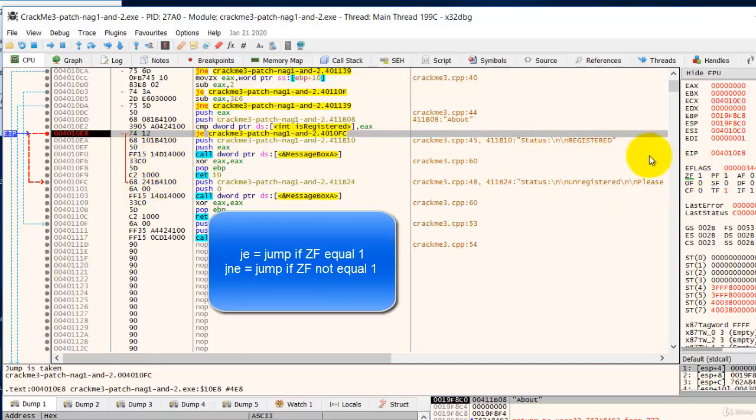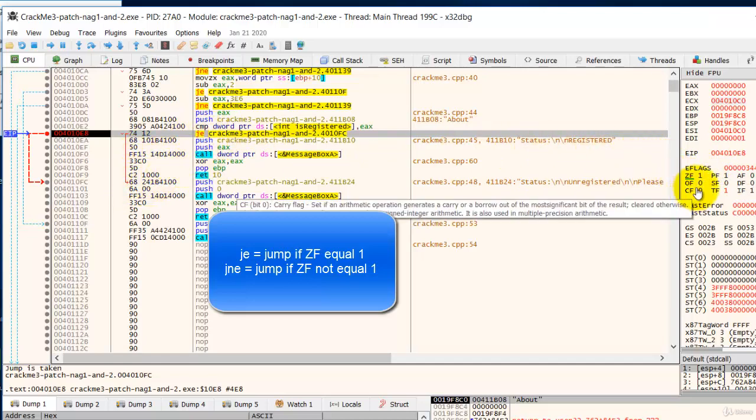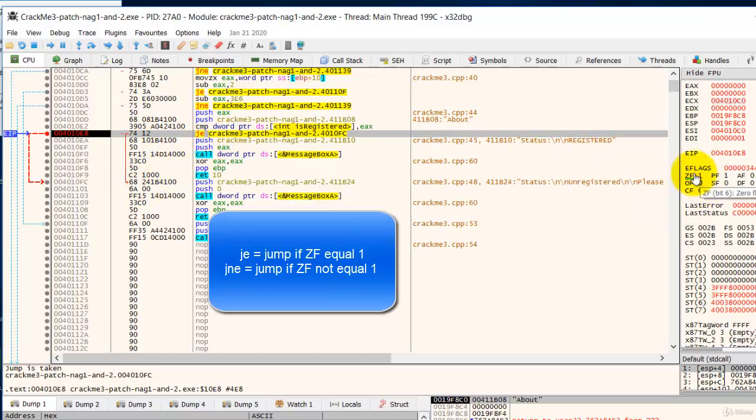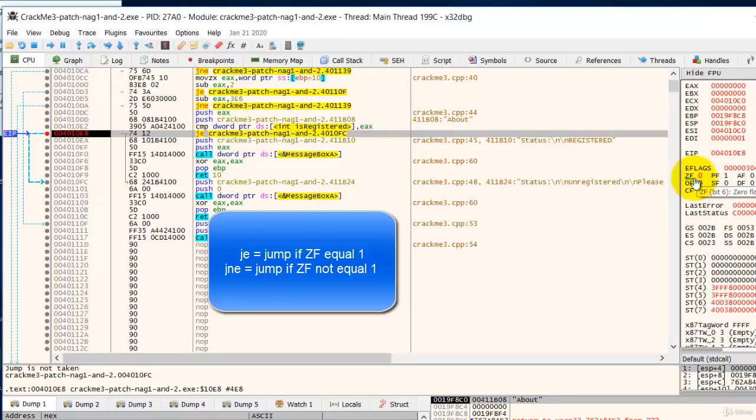So in order for it not to jump, we will have to toggle the zero flag. So we toggle the zero flag. Now the zero flag is 0.